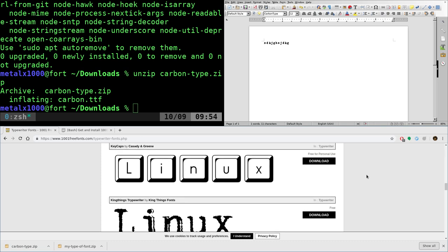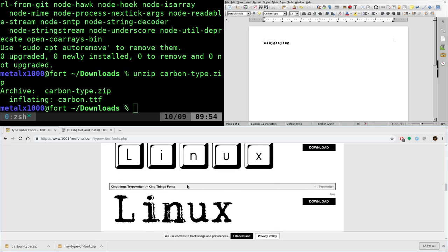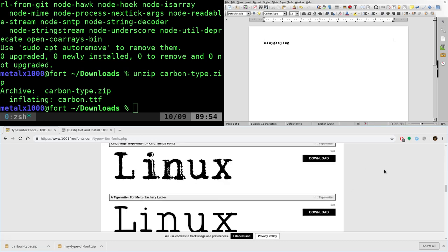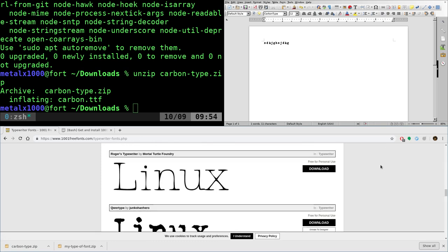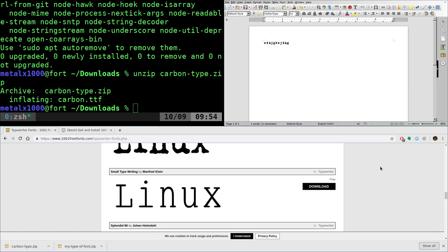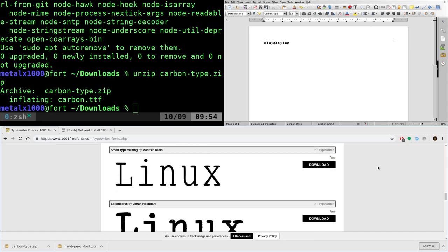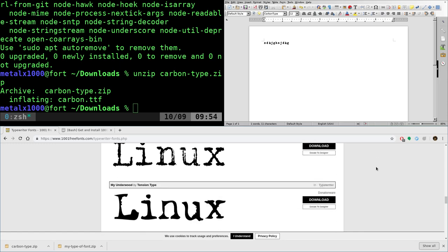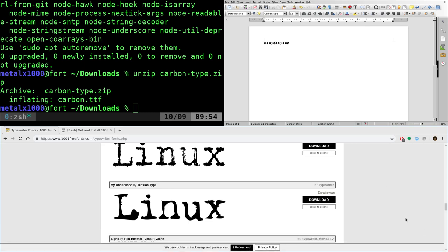But for the most part, if you're just doing stuff for yourself personally, it's not commercial use. I think every font on this website will be good for that.